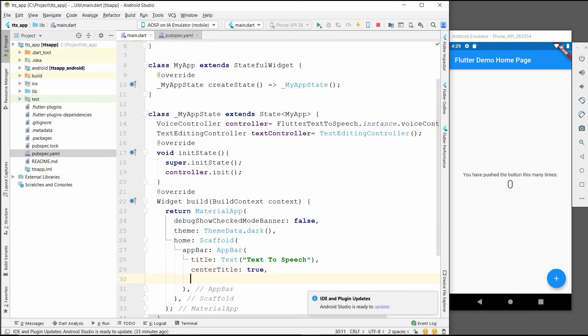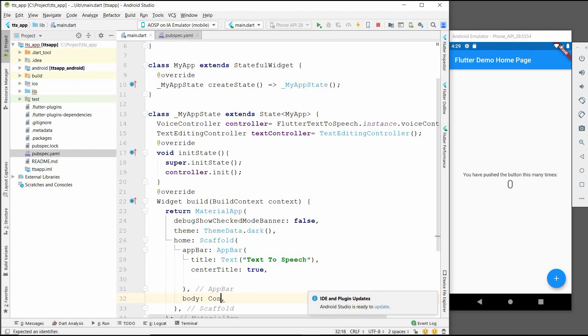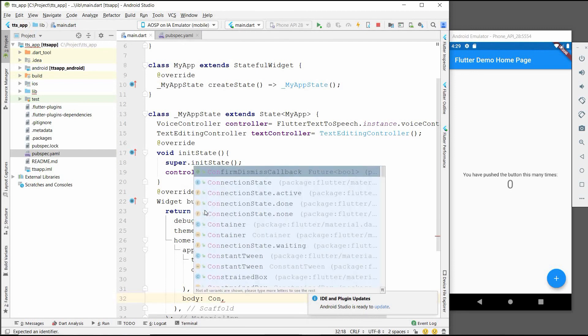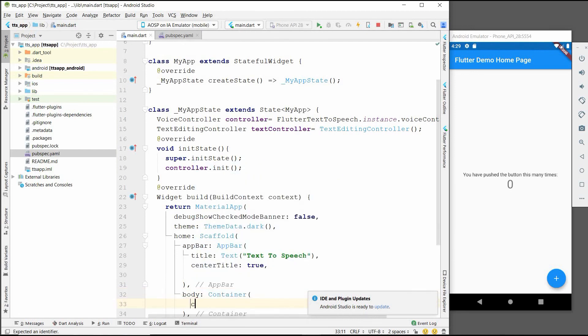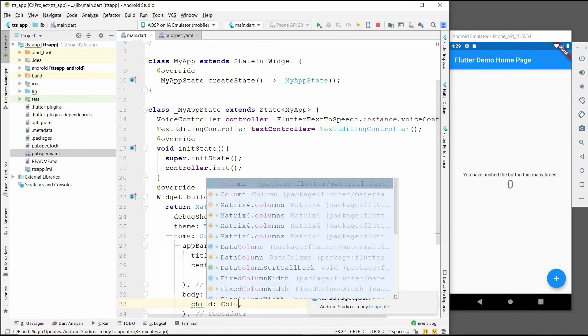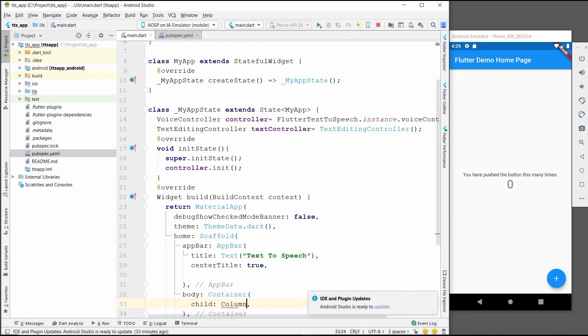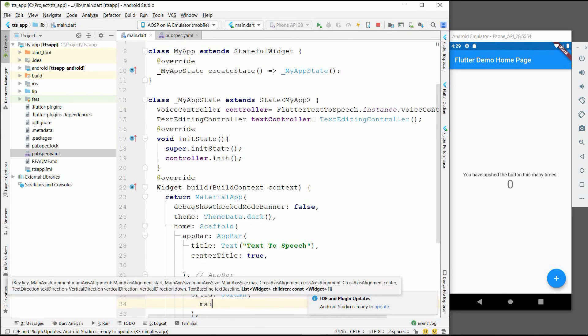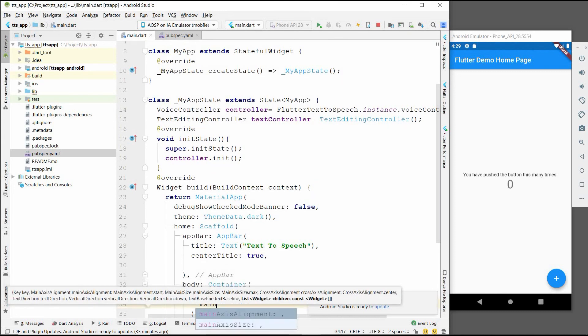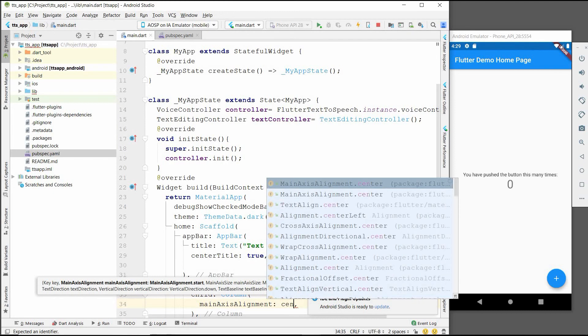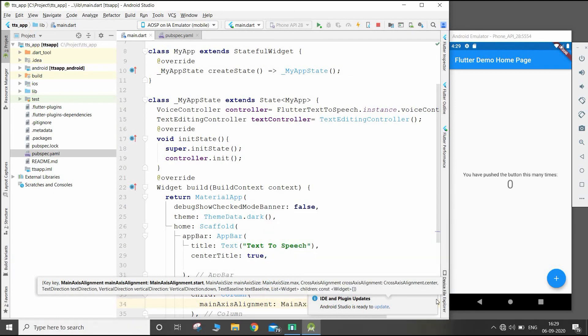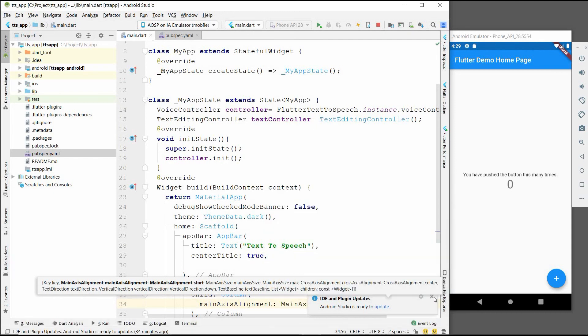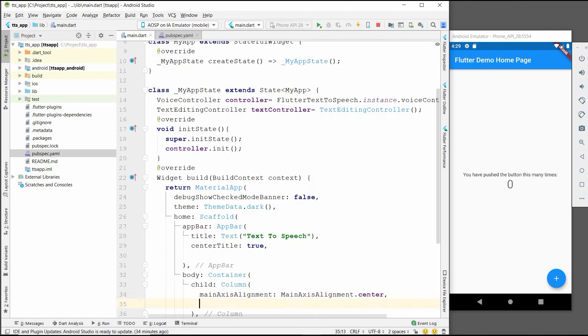After this we will go to the body part. In body there will be a Container, and in container there will be a child Column. Inside the column we will set the alignment to Alignment.center.